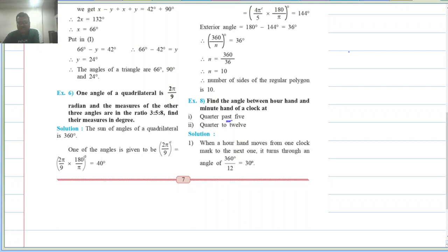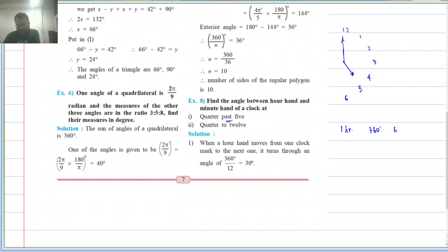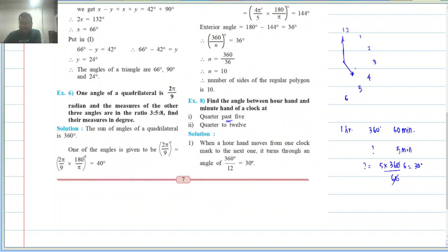Now, what happens at 5 o'clock? Suppose this is the clock face — 12, 1, 2, 3, 4, 5, 6. Now, 1 hour is divided into 12 parts of 5 minutes. 1 hour is 360 degrees, which is 60 minutes. So, 5 minutes is how many degrees? That is 5 × 360 ÷ 60, which is 30 degrees.